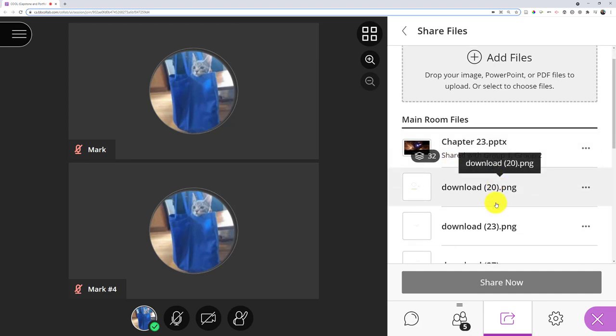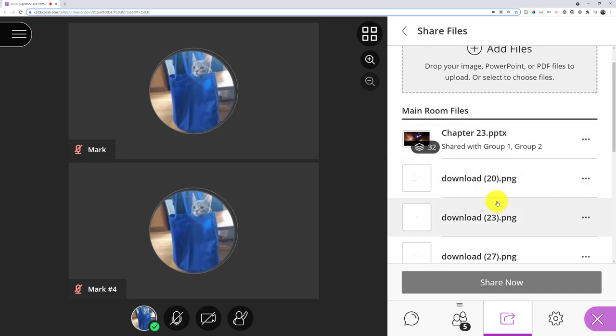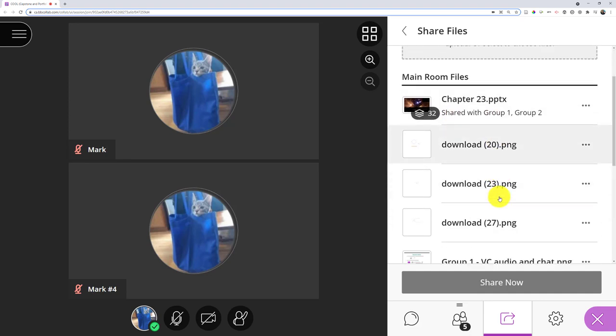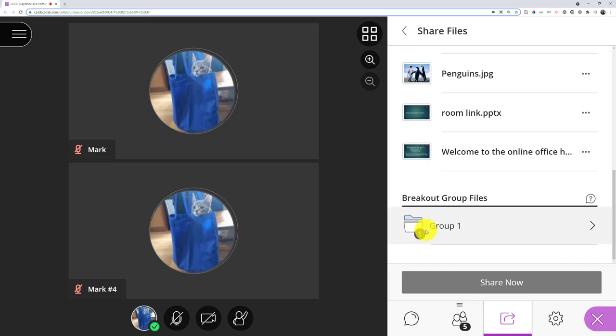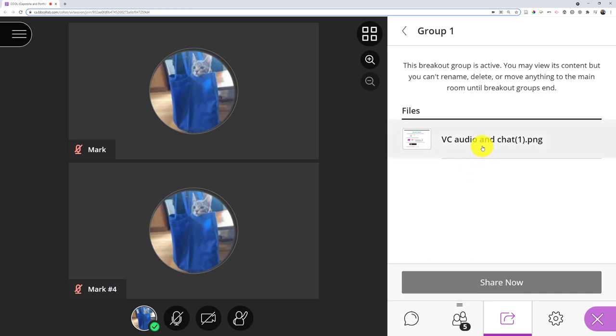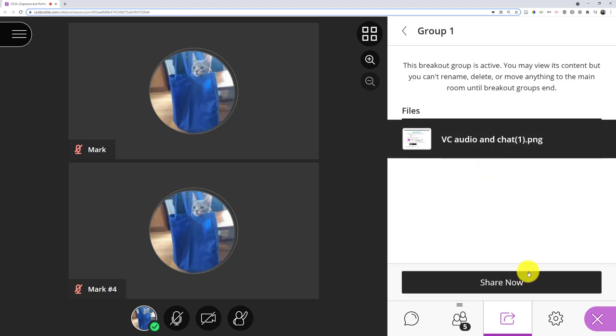If they share files in that room, I can bring them back. So in this case, if I scroll down, I can actually see group one has some files someone loaded, but this is only if they share files, not if they pull up the whiteboard, not if they share their screen. So if they had a file they shared, I could click that, I could choose that one, and then actually bring it in.